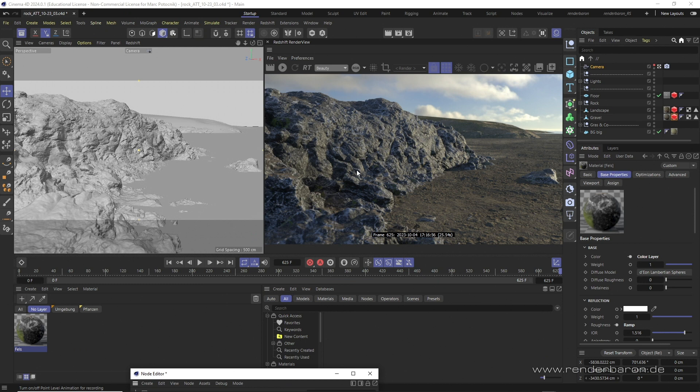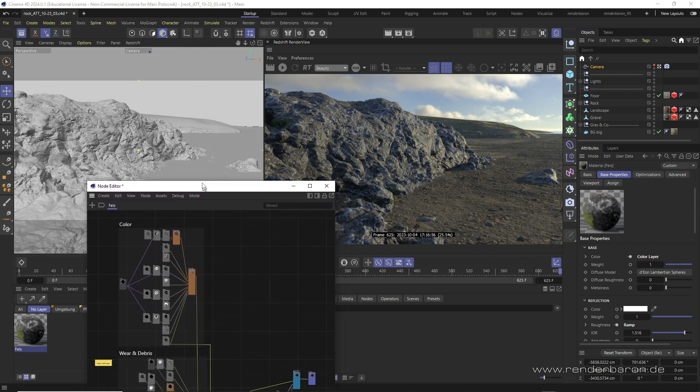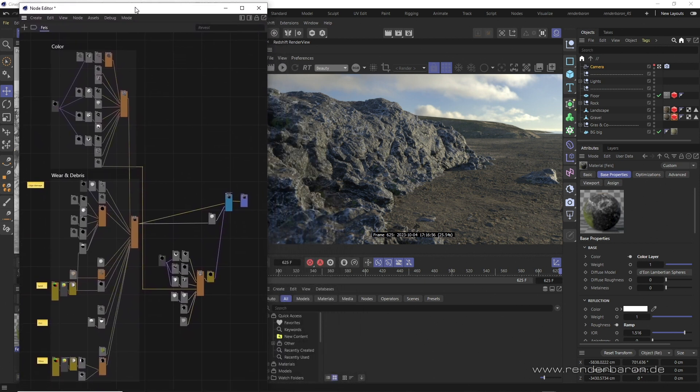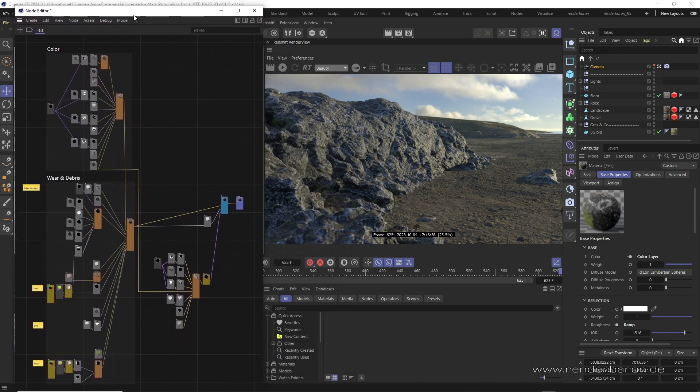Did you know that in Redshift for Cinema 4D there are a couple of ways to streamline complex shader setups? In this example scene we have a complex procedural rock material.